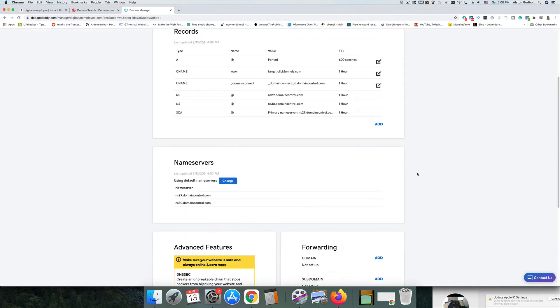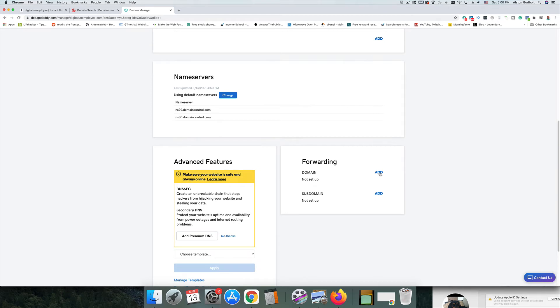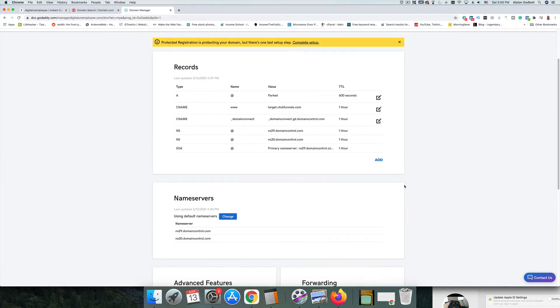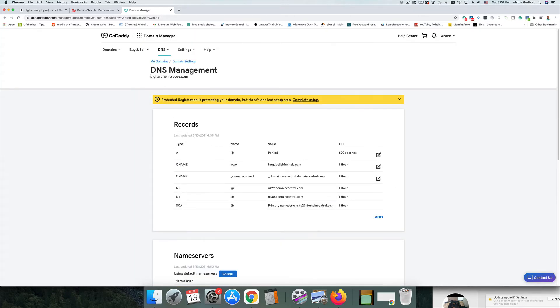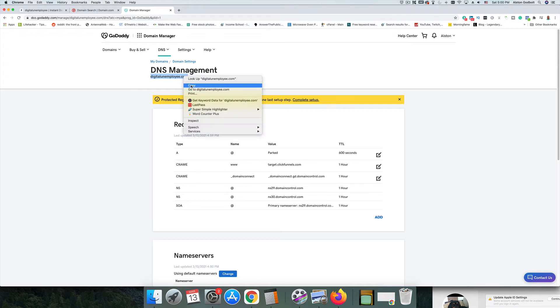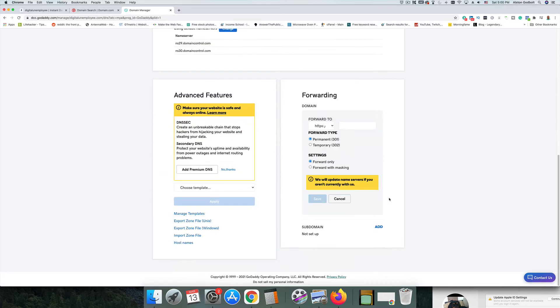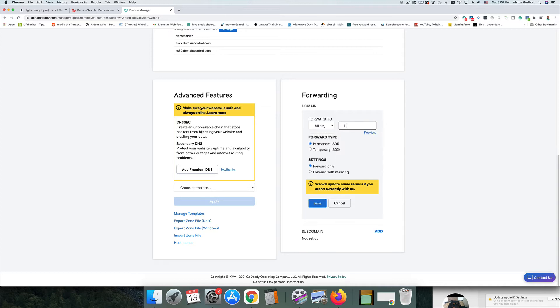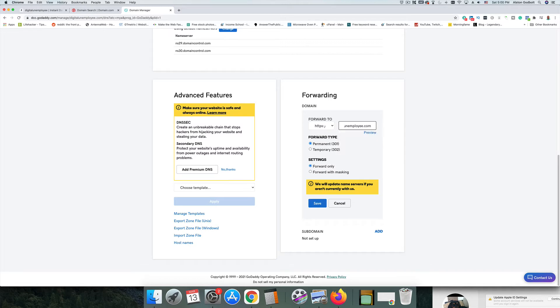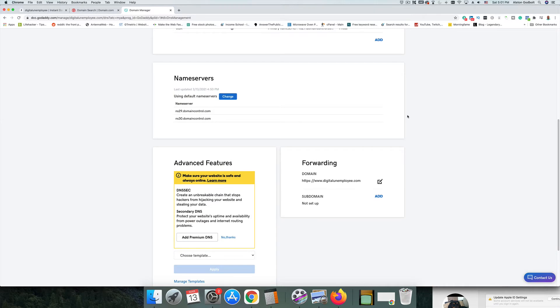What we need to do is go down to where it says forwarding, click add here, change this to HTTPS. We're going to scroll back up and we're going to copy the name of the domain that we want to change. We're going to scroll back down here and we're going to type in www dot and then paste in the domain name and then we're going to click save. Why this is important is anytime someone types in the name of your domain with or without the www, they're automatically going to get forwarded over to the HTTPS version, which is important if you are planning on taking payment. So that is step one.